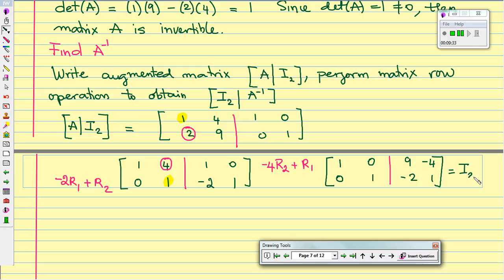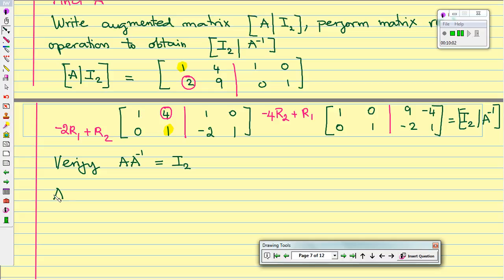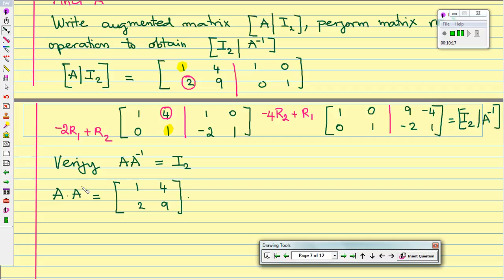So now we can see that we have the identity matrix on the left and on the right hand side that will be our inverse. So now we can verify that A times A inverse equals the identity. Let's substitute: matrix A is 1, 4, 2, 9 and A inverse, which we just found, is 9, negative 4, negative 2, 1.